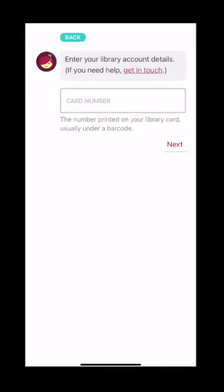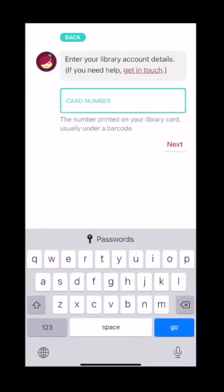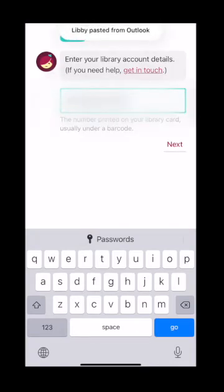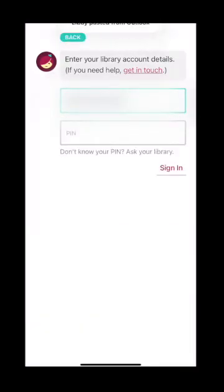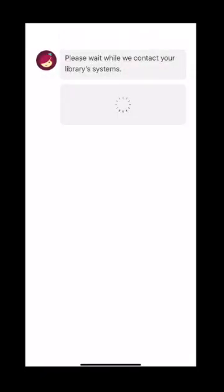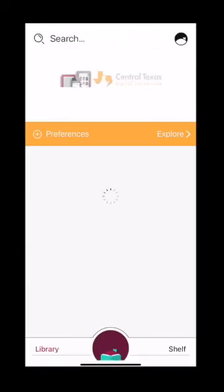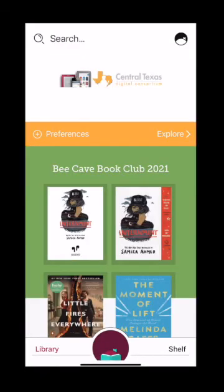From here you're going to enter your card number. I've already got mine saved so I'm just going to paste it in. I'm going to select Next and input my PIN. Select Sign In, then select Next and now you're logged in.